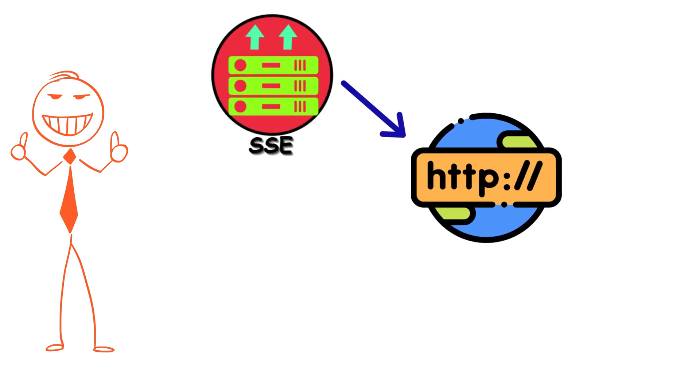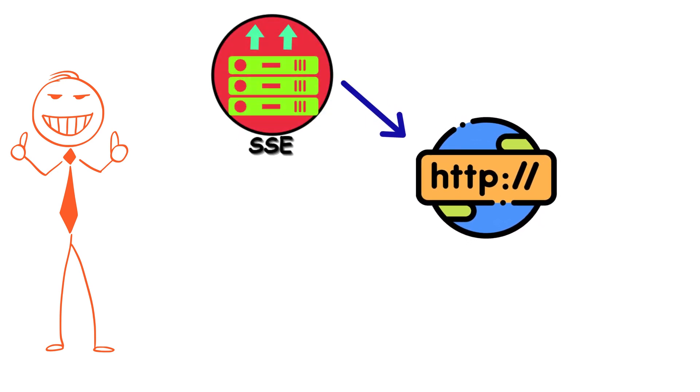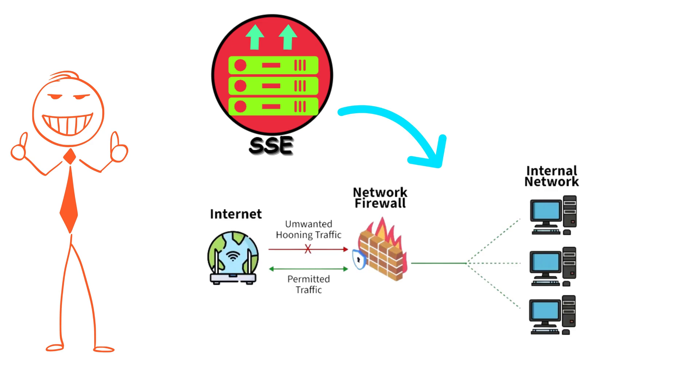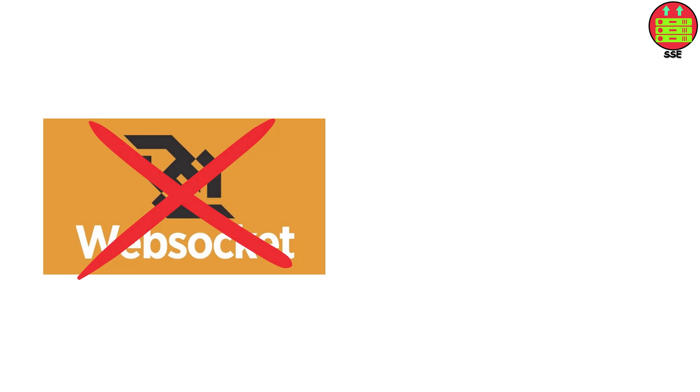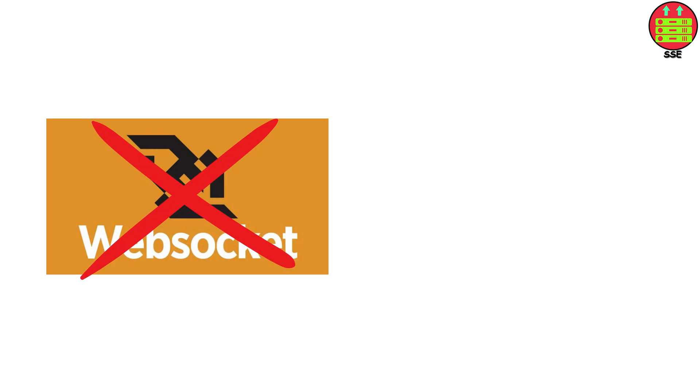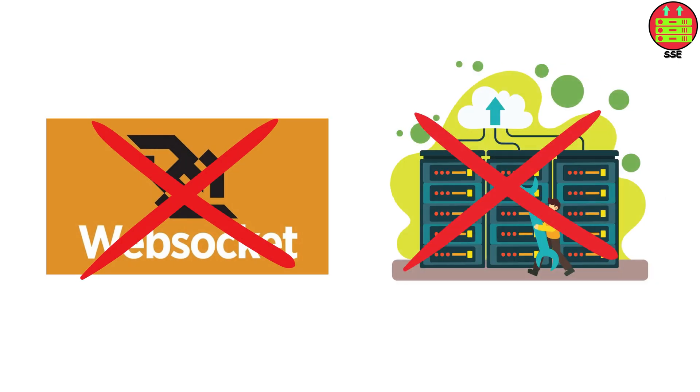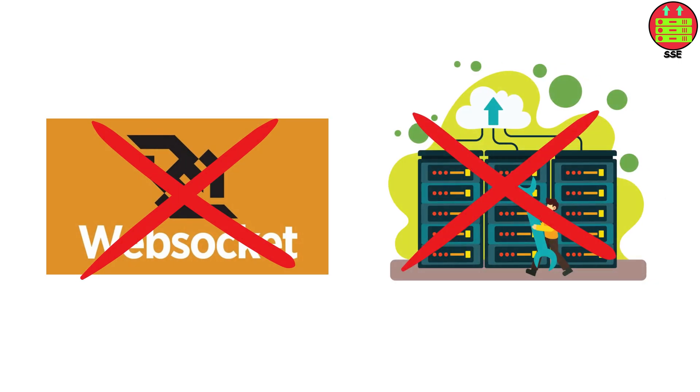And here's why I like it. It's just HTTP. Plain old HTTP. Which means it works through firewalls without any special configuration. No WebSocket protocols to negotiate. No special server setup.